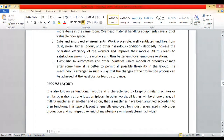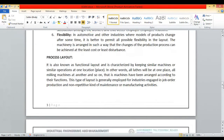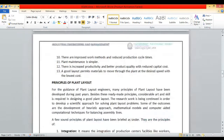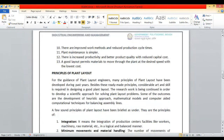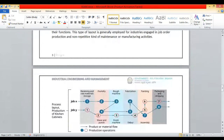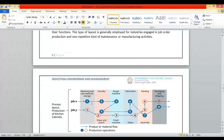We will start from process layout. This is also known as a functional layout, as we are keeping similar machines together — machines performing a similar type of process are kept together. Here is an example: two jobs are prepared for a kitchen cabinet — job X and job Y. In process layout you divide the whole thing into different processes and arrange machinery according to each process. The first section is receiving, where you receive and store raw material.